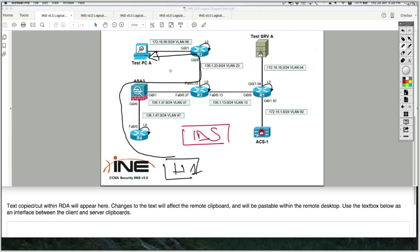And I'm going to configure one of the network devices to send a copy of the traffic via SPAN. So I'm going to send a copy of the traffic via SPAN.